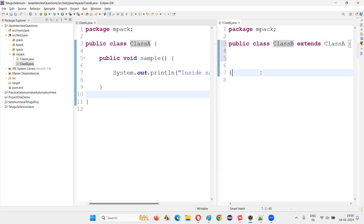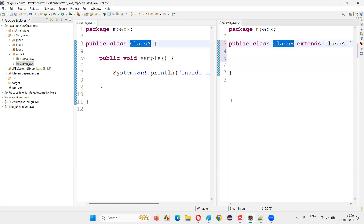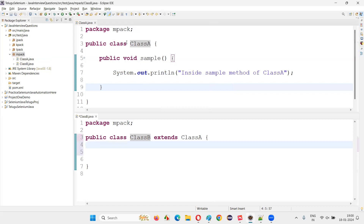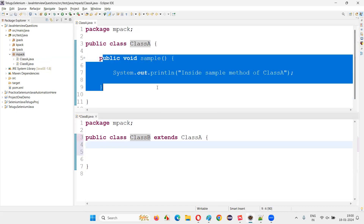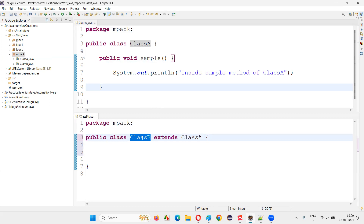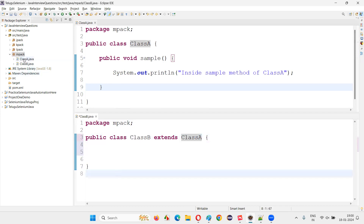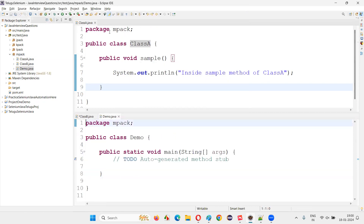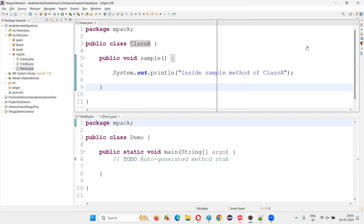Class B doesn't have any variables or methods, but class B is now a child class of class A. I'll create one more class with the main method. I'll drag things around so you can see everything clearly.